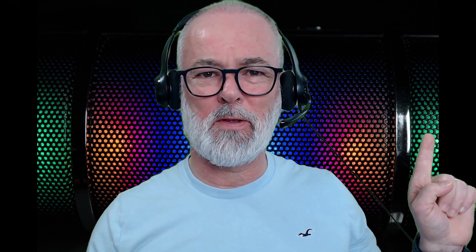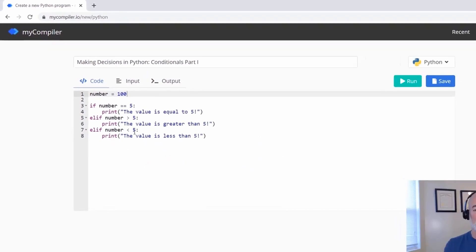This is a structure you have to memorize: you start with an 'if' statement followed by a variable name, then you use a logical operator. == means equal, > means greater than, and < means less than. These logical operators are how we compare things and make decisions in Python.